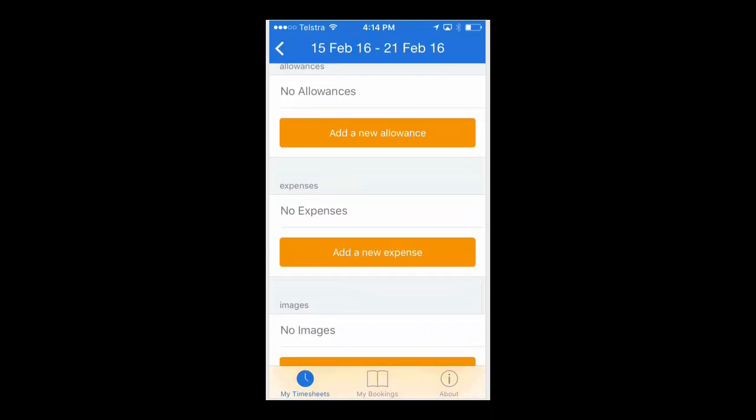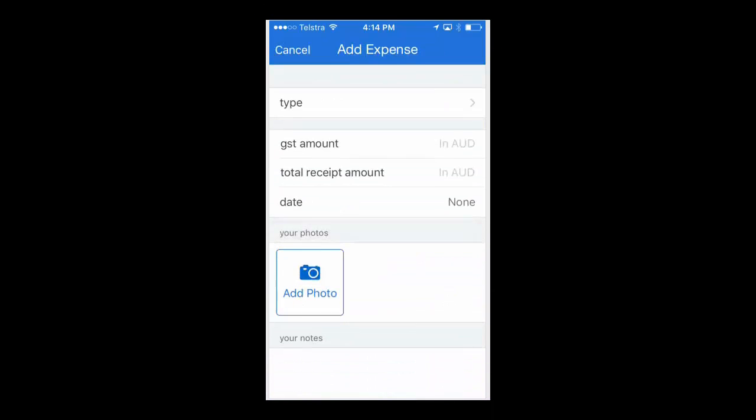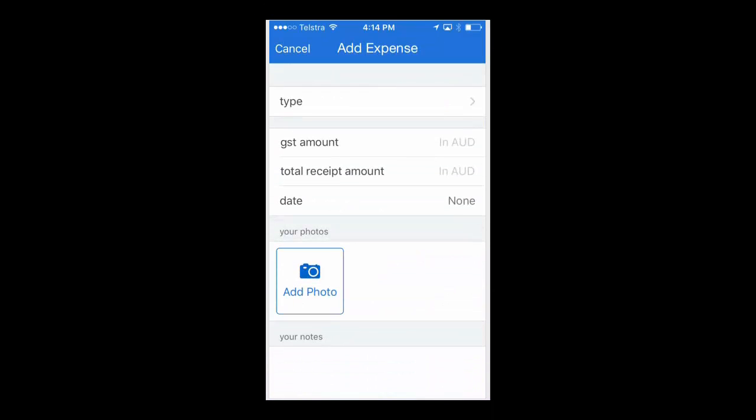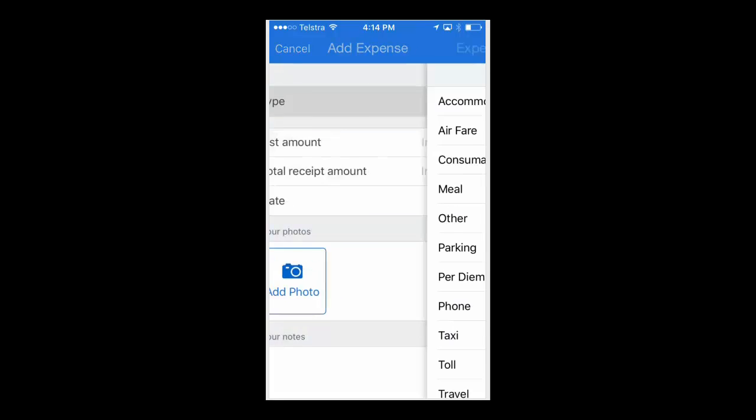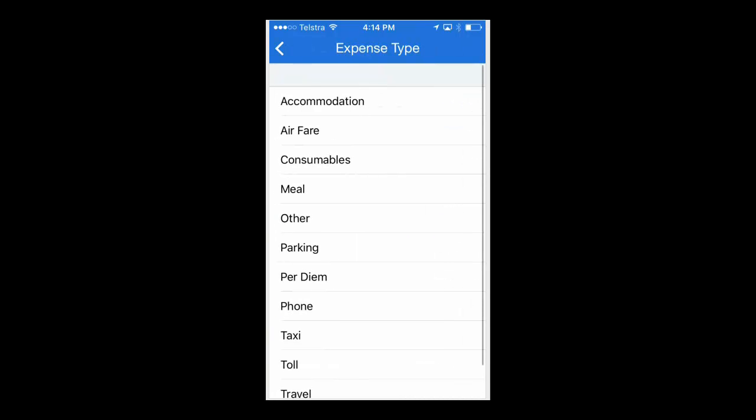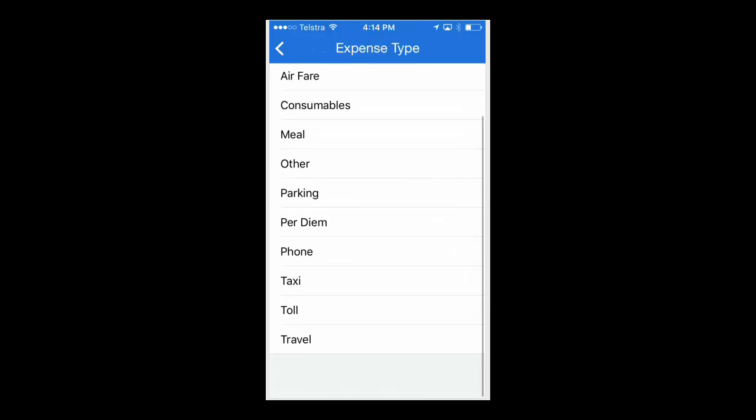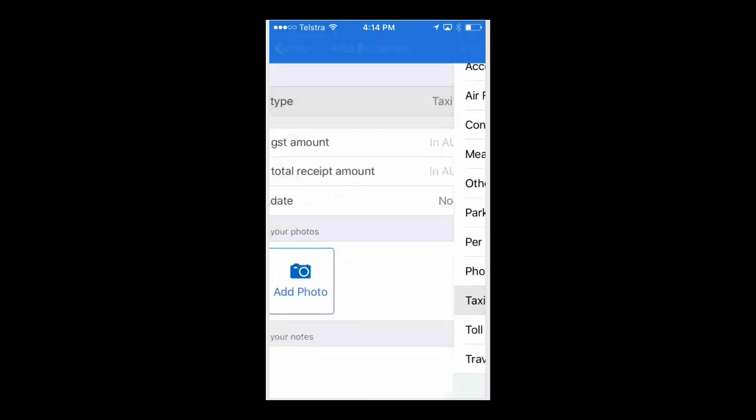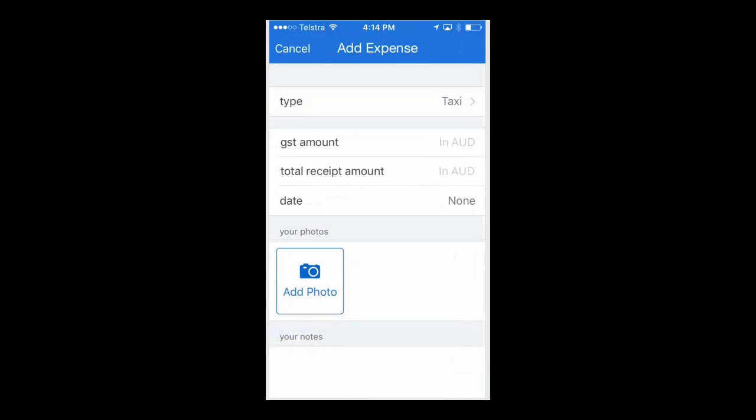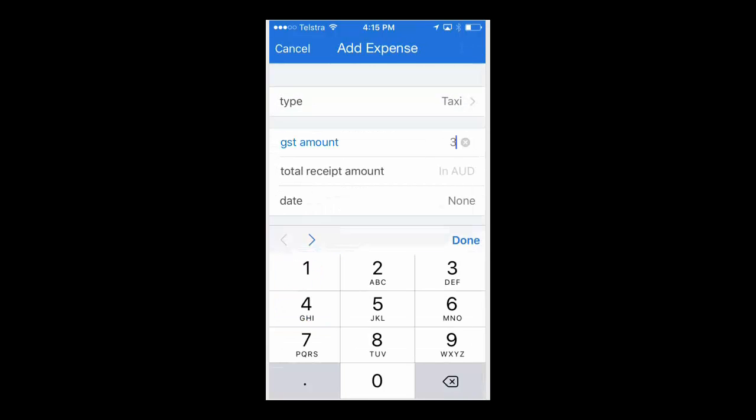When adding an expense, you need to scroll down on the booking screen and click on the Add New Expense. This is going to ask you for the type of expense you need to be reimbursed for. You'll need to add in the total amount as well as the GST relating to this expense.